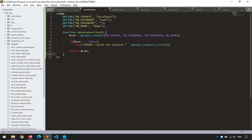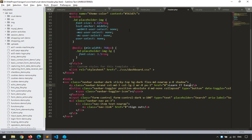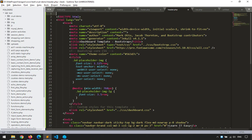To test our functions, inside the header.php — at the very top before the HTML — I'll add require_once for functions.php. When we call open_connection, all functions will be available.